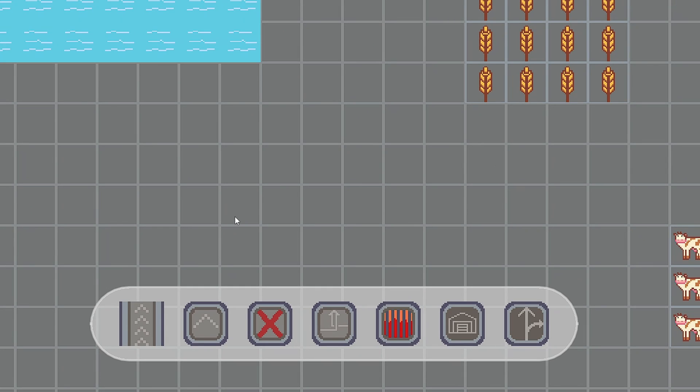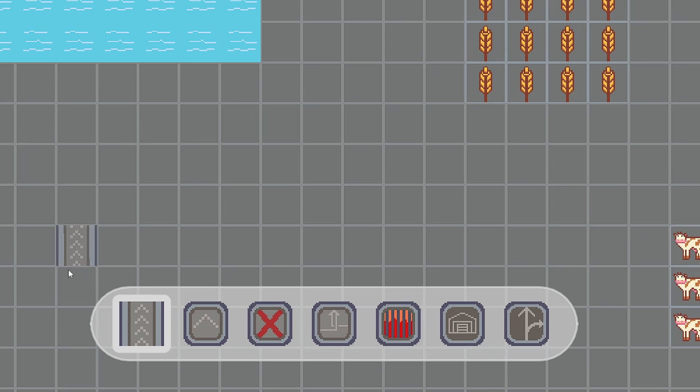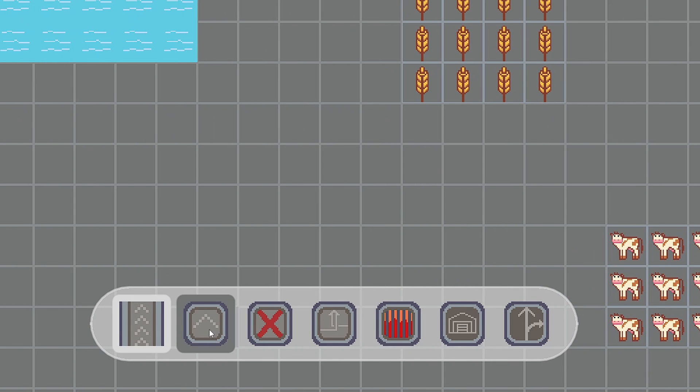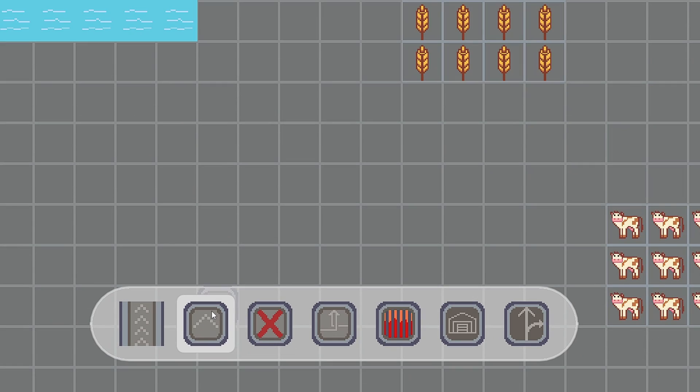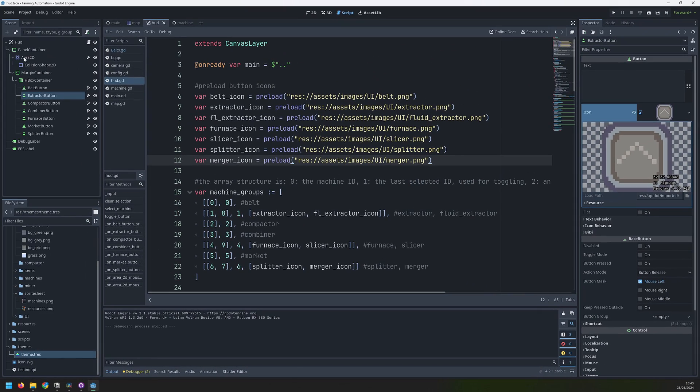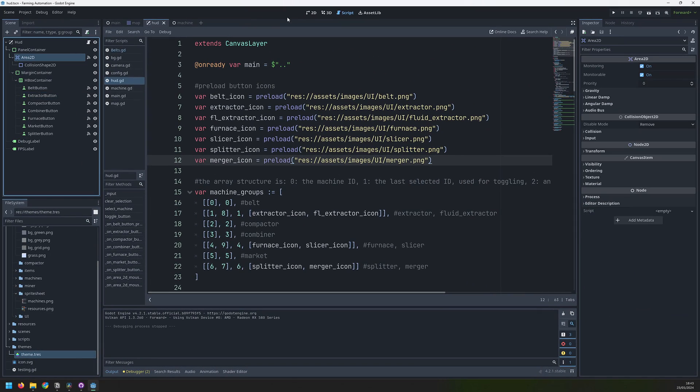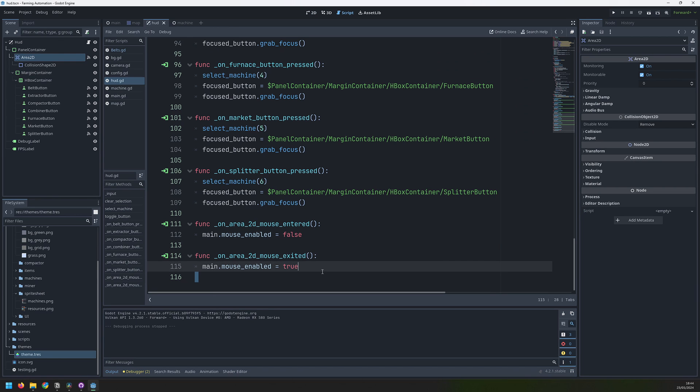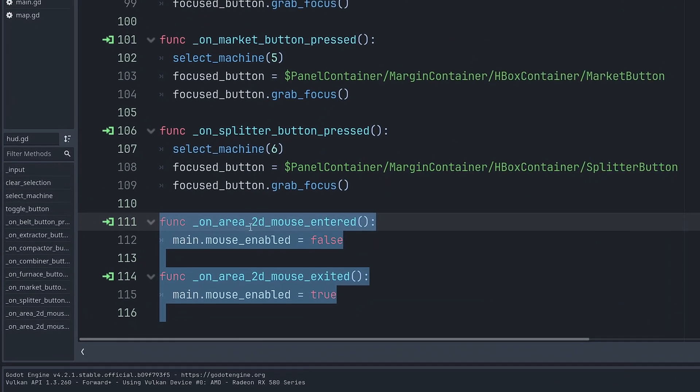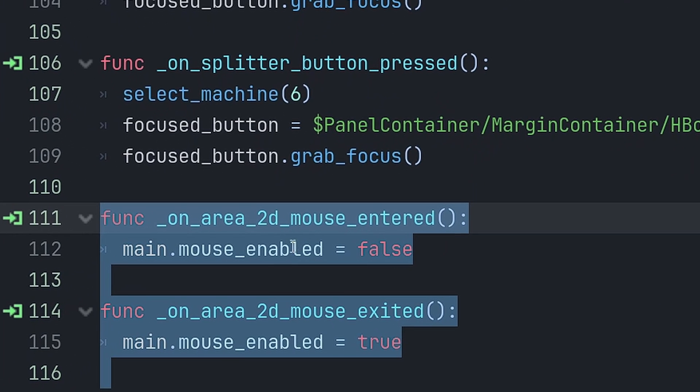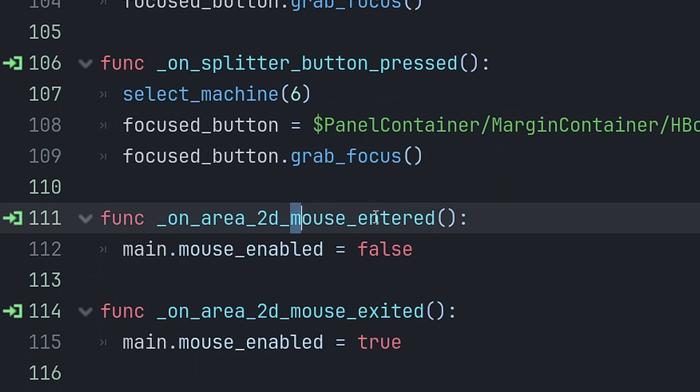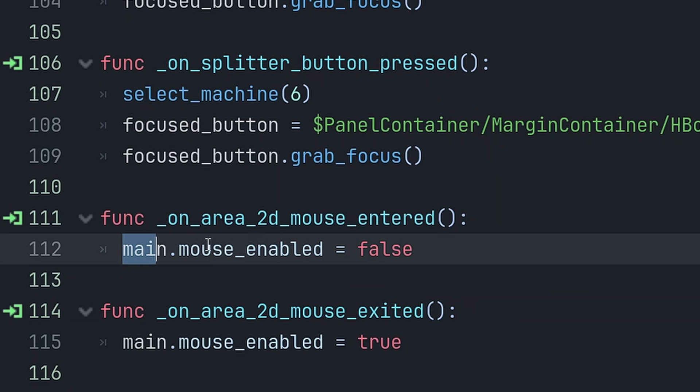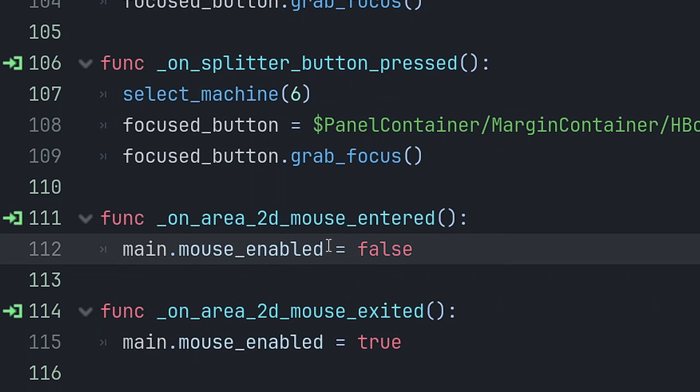The other thing that I was having a little bit of trouble with was that when I selected something, I was actually able to click through this toolbar and I would be placing items when I was trying to select something else. The way I got around that was by adding this area 2D that just covers the entire toolbar. I then have a couple of signals here that are linked to the area 2D node. The first one triggers when I mouse over that toolbar. And the second one triggers when the mouse leaves the toolbar. And all they both do is they change this variable inside of my main game loop called mouse enabled.